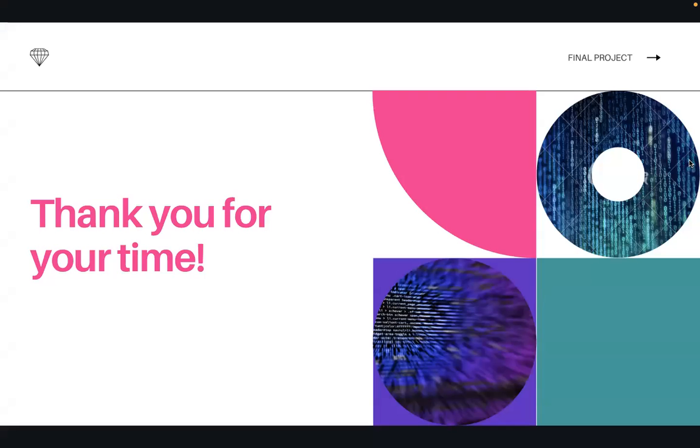Thank you so much for your time. It was really fun creating this. I hope you also enjoyed it.